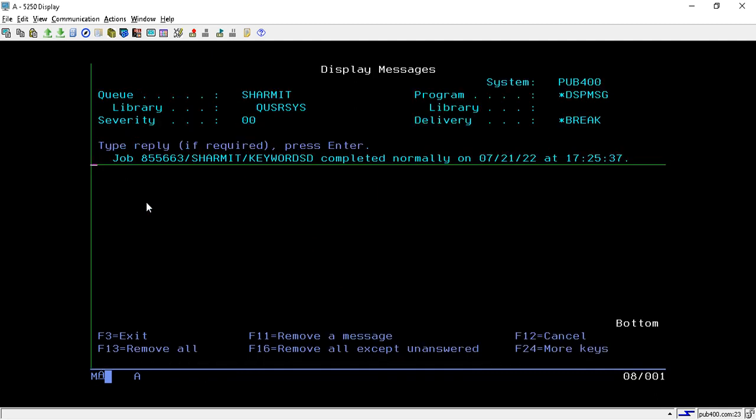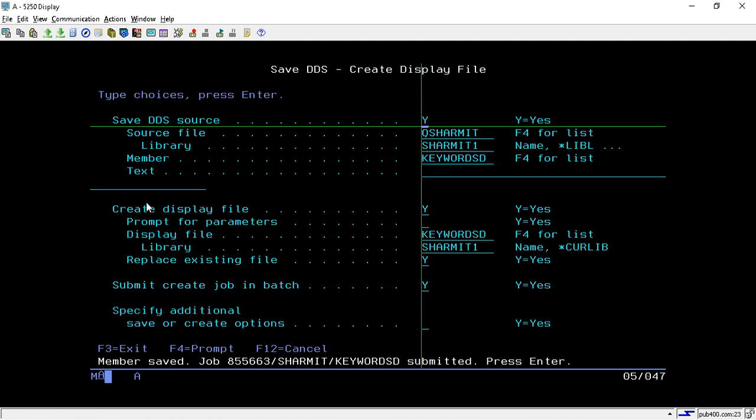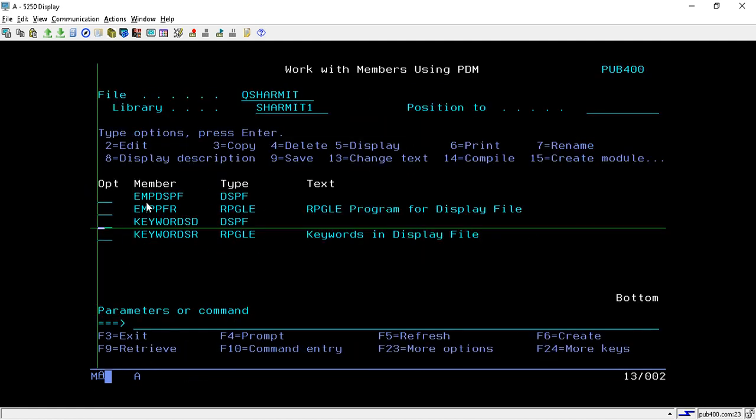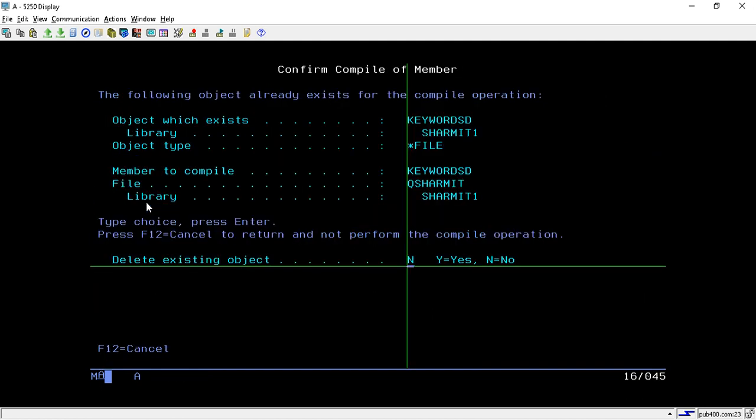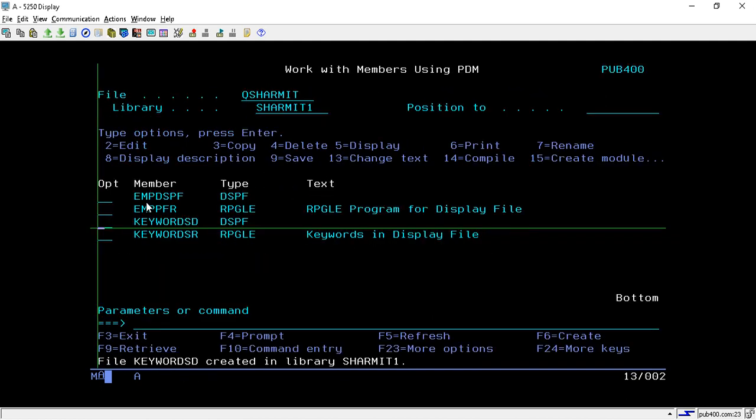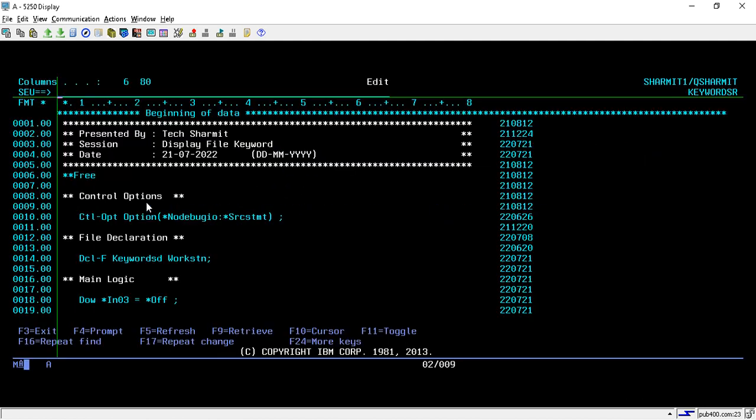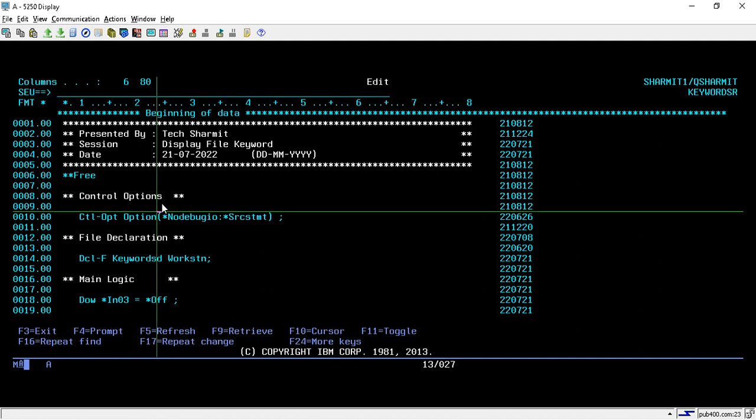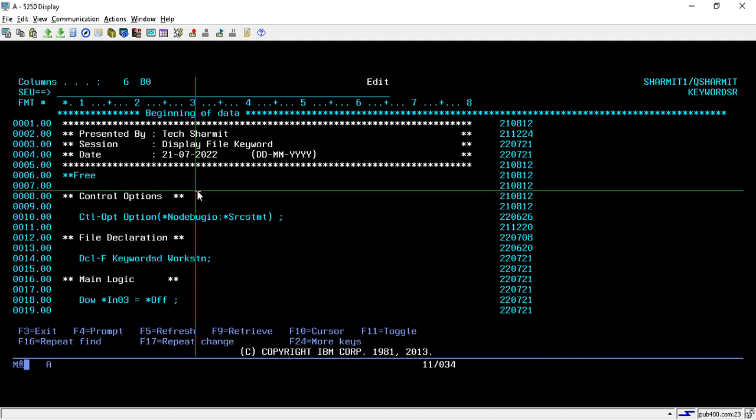The sound is generated because of the alarm keyword. Now we will compile this display file. I will show you the program in which we are using that indicator.